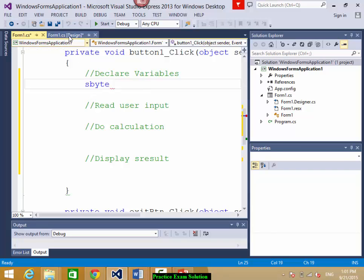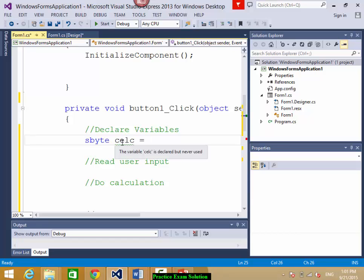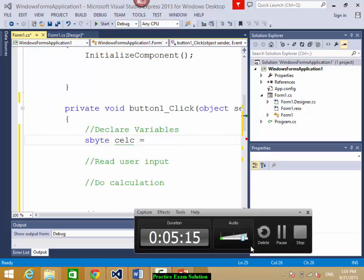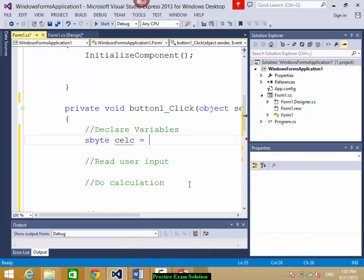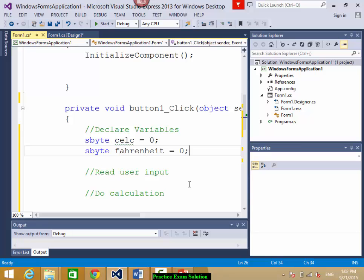So I'm going to declare: sbyte celsius = 0. I don't know the value yet. Do I need anything else? Yes — I also need a variable for Fahrenheit since I want to convert Celsius to Fahrenheit. So: sbyte fahrenheit = 0. In the exam, you should pick the best variable type from the chart. The temperature range is maybe minus 40 to maximum 50 degrees.